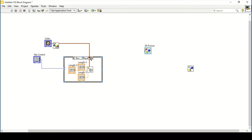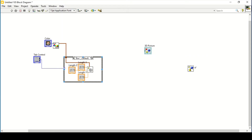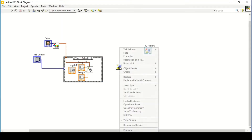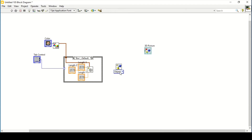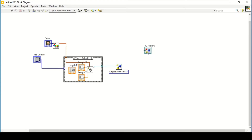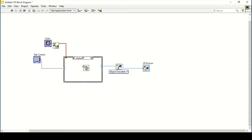This will give me the flexibility of changing the color of an object. These are all the settings for Box, so I can align them and place them within the Box case only. Then I can set it to a polymorphic VI selector, which will allow us to change it to 'Object Rival'. Connect that in here and connect that with my 3D picture.